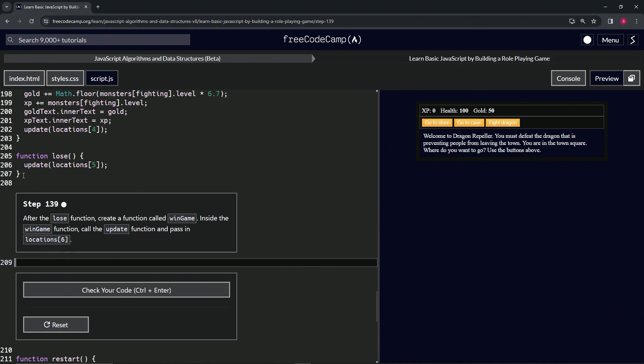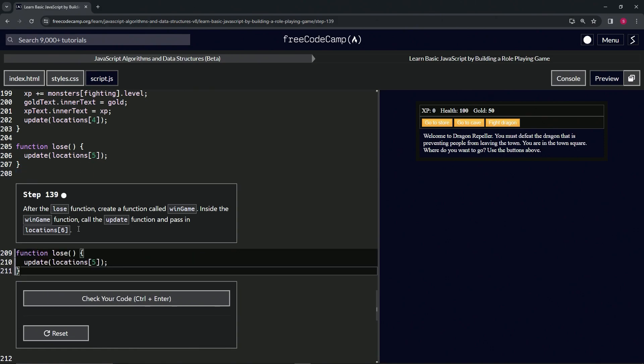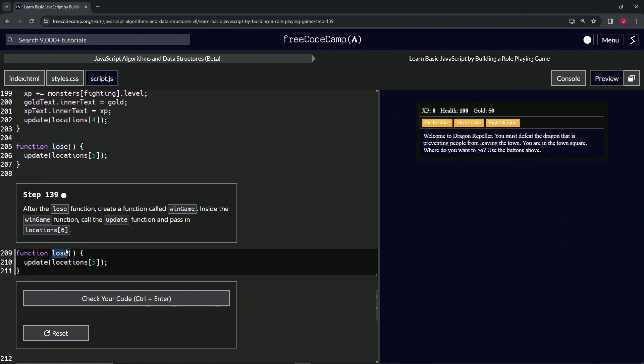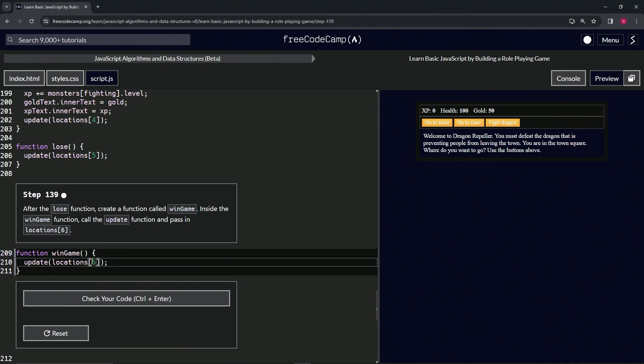Let's take line 207 up to the end of 203, copy that. Let's highlight 209 to the end of 207, drop off like that. Turn this lose into win game, turn this five into six like that.